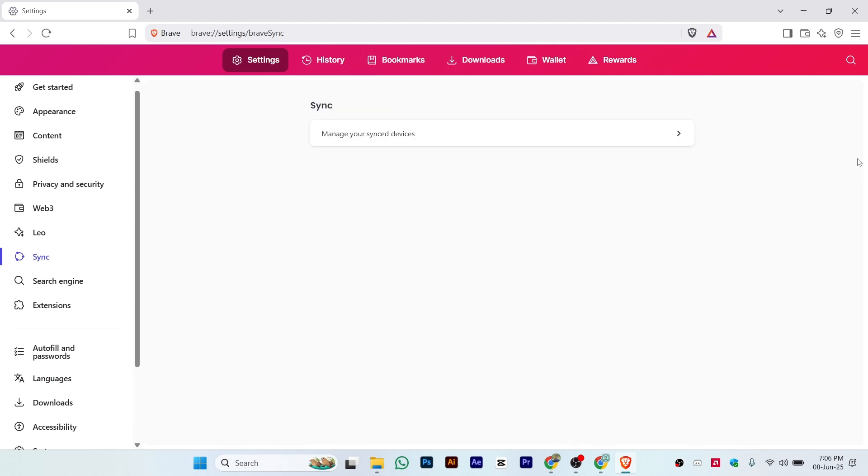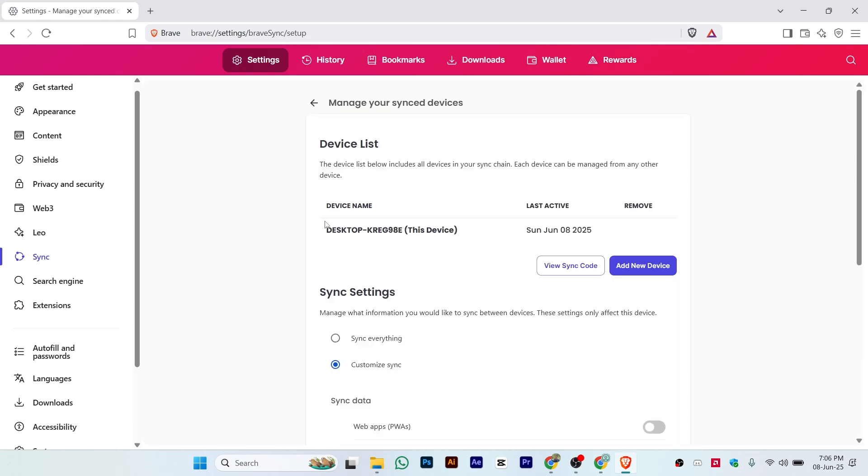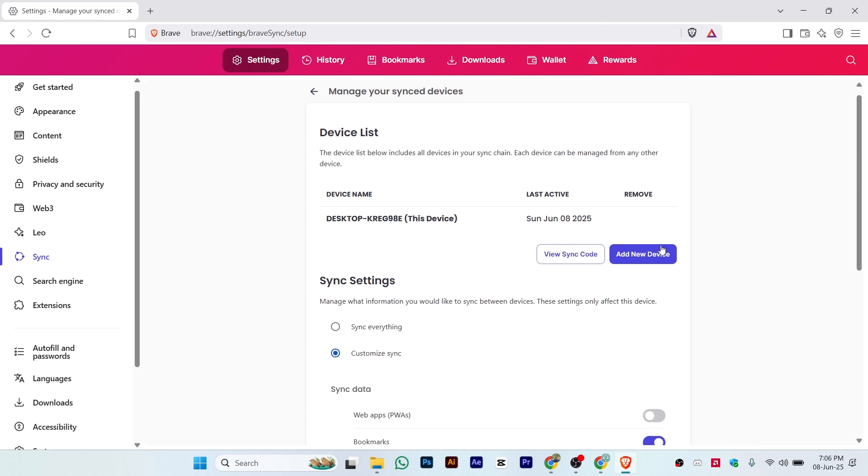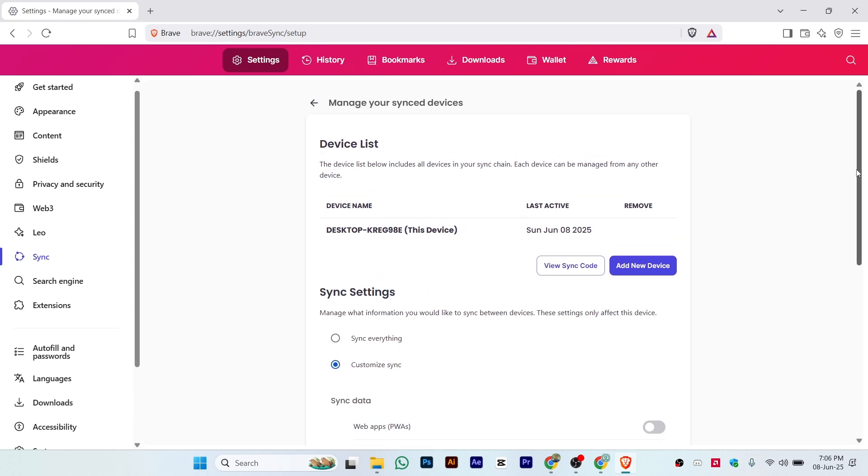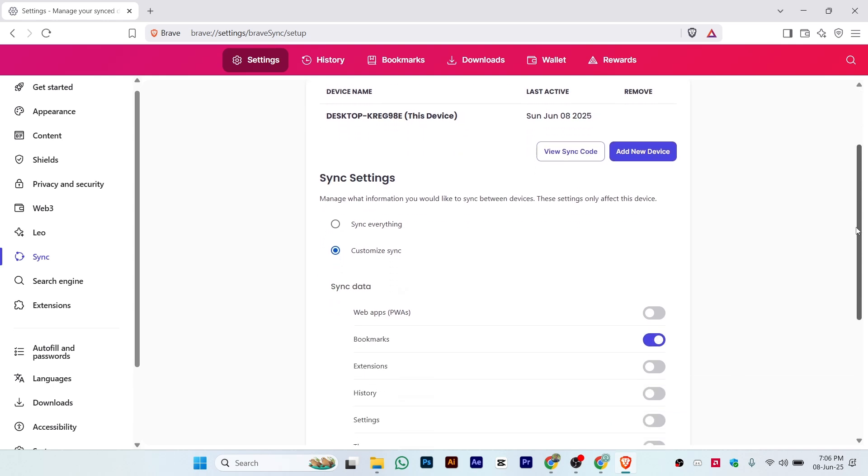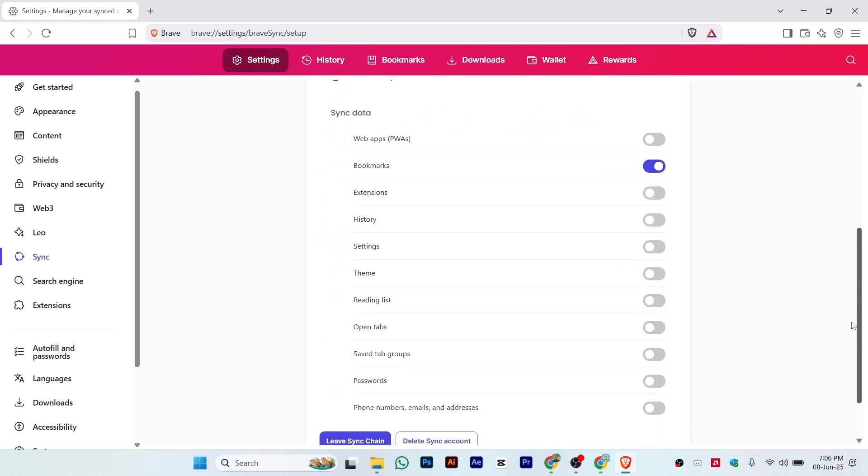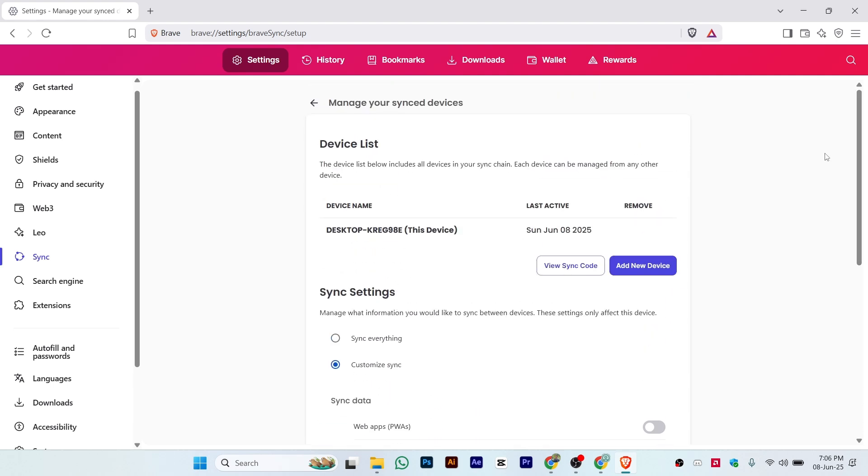That is a simple and easy process of how you can sync your devices. As you can see, this device is synced. If you want to add more, you can just click on 'Add new device,' copy the code, paste the code in the second browser, and that's it.